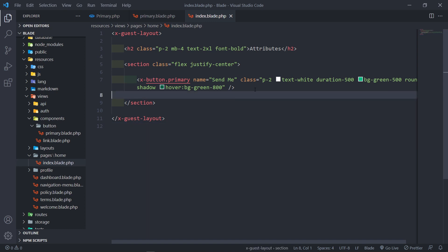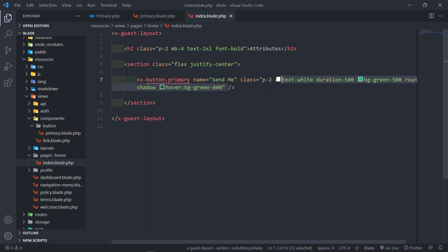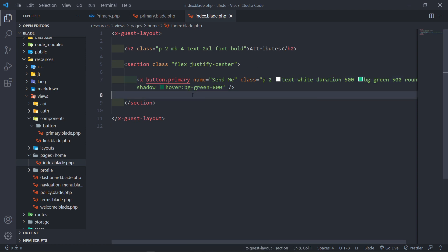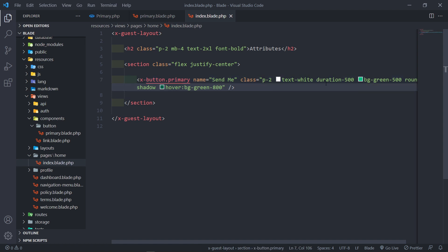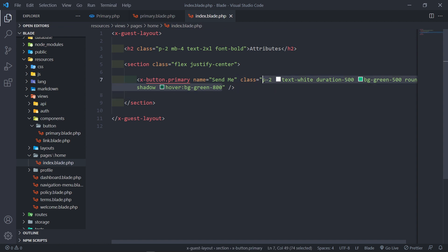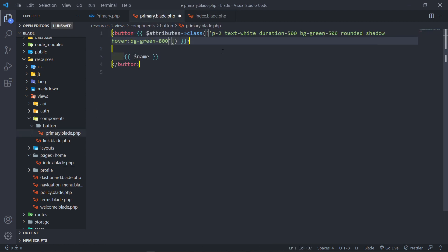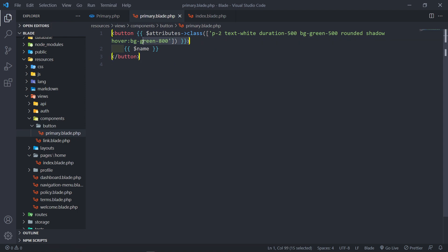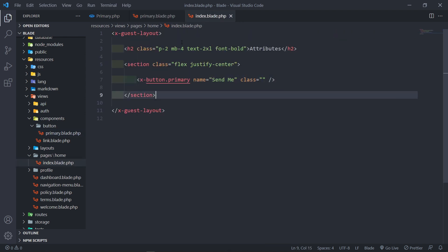The next question is: how can I add default styling to the button? Instead of creating another button and adding the same styling — that's pointless. So you can go to the Attributes bag, tell it to go to the class attribute inside that bag, and add this default styling. Laravel will get the attribute bag, check if there's a class in there, and assign these default values to that class.